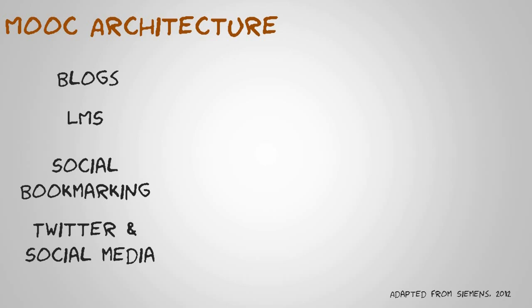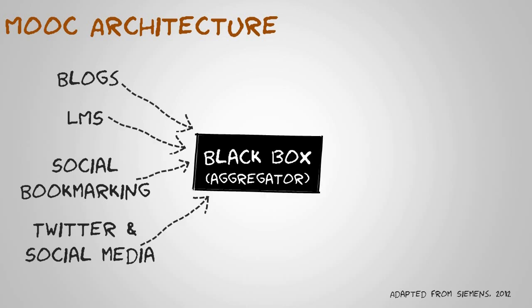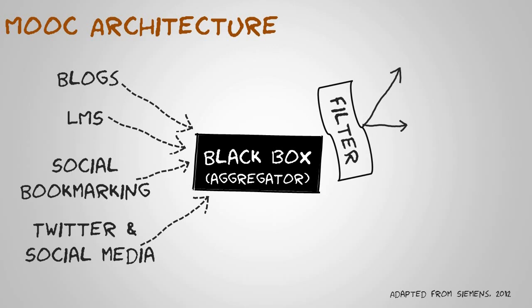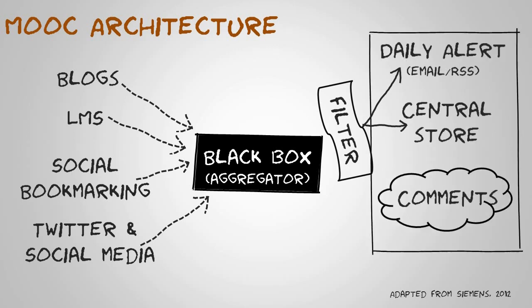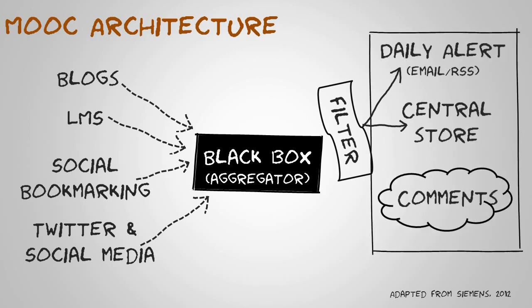Examples of the black boxes that are emerging are specific tools like Grasshopper developed by Stephen Downs. What these tools do is they pull together the information, they pull together the data, and then the tutor has tools to filter some of that data out, highlight some meaning and then distribute it to students.